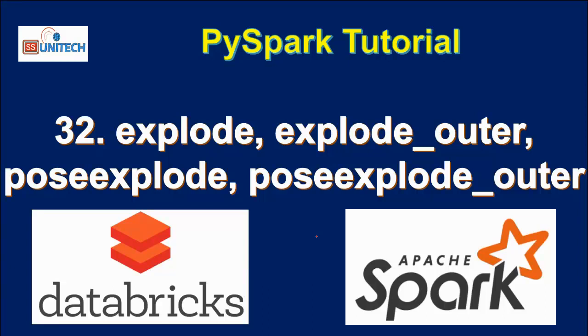Hello, welcome to SS Unitech, Susil Desai and this is continuation of PySpark Tutorial.